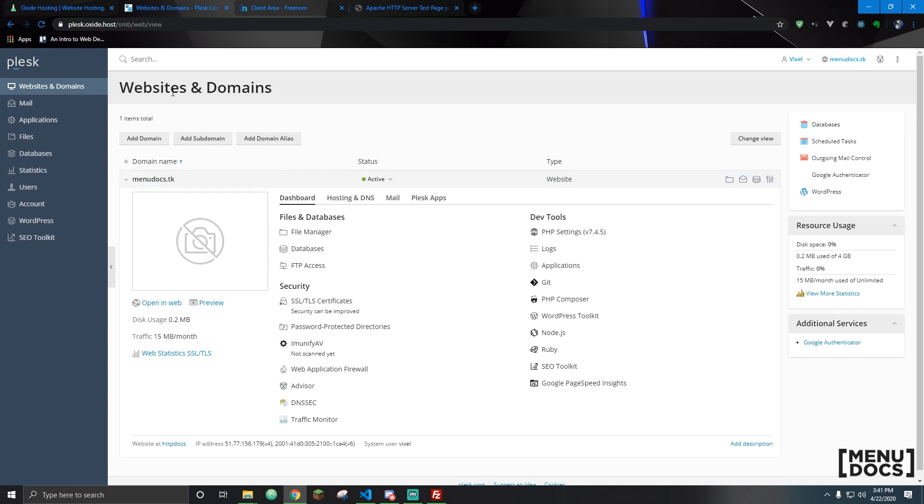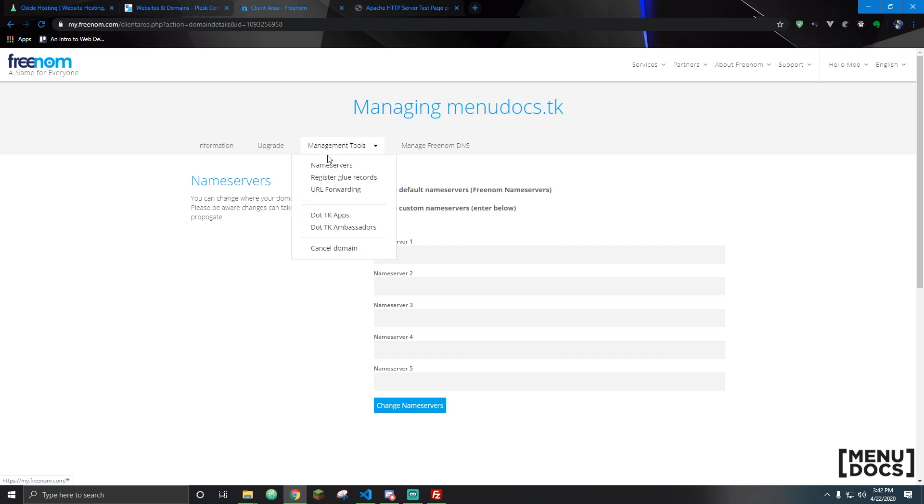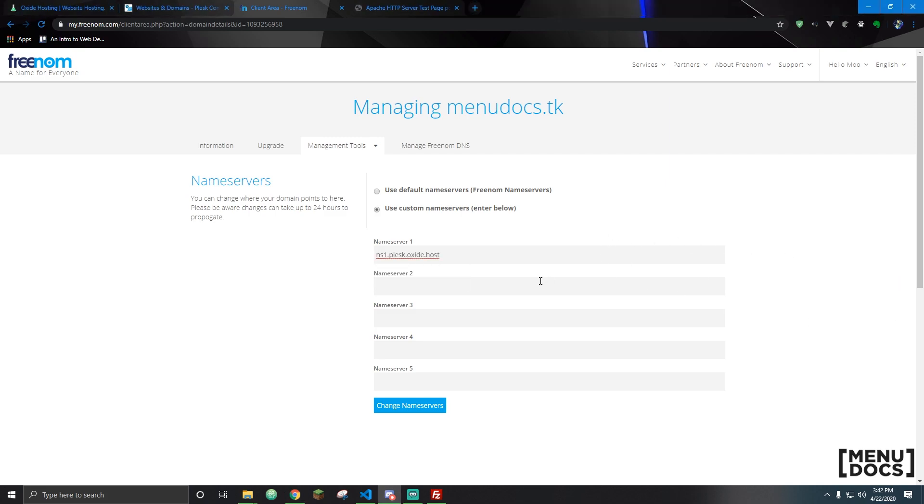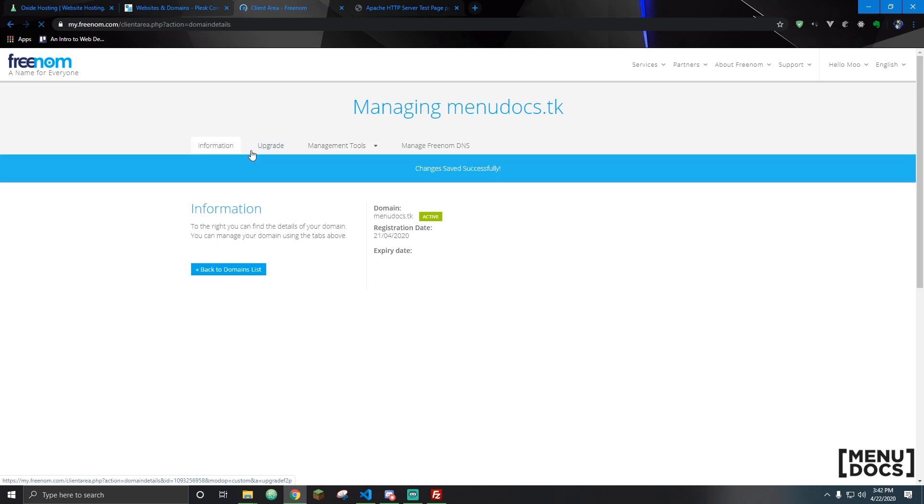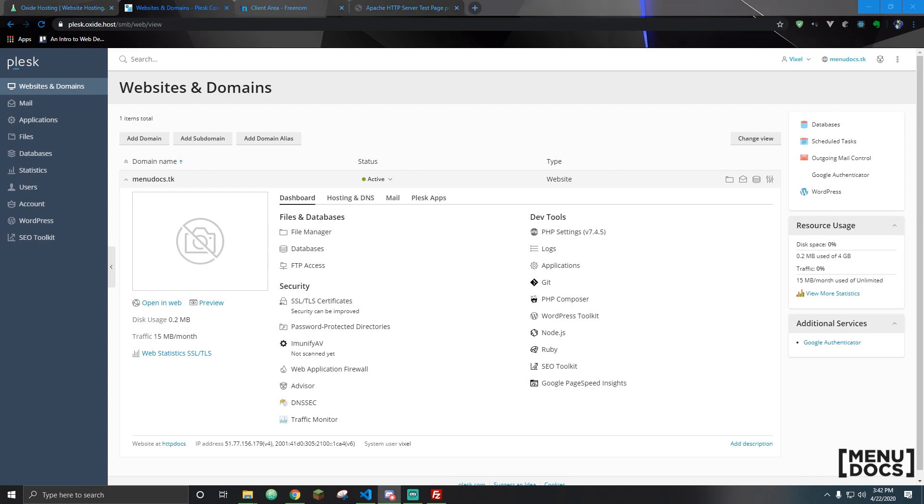Next thing up we need to talk about name server pointing. When you add a domain it will tell you that you need to point the name servers for your domain at their servers. So how do we do this? Well wherever you purchased your web domain from you need to find the name servers tab, it's right here for Freenom, and tell them to use the name servers that you enter. It'll give you two name servers that you need to forward your website to. All you need to do is then hit save or change name servers. This can take anywhere from 15 to 30 minutes to populate.